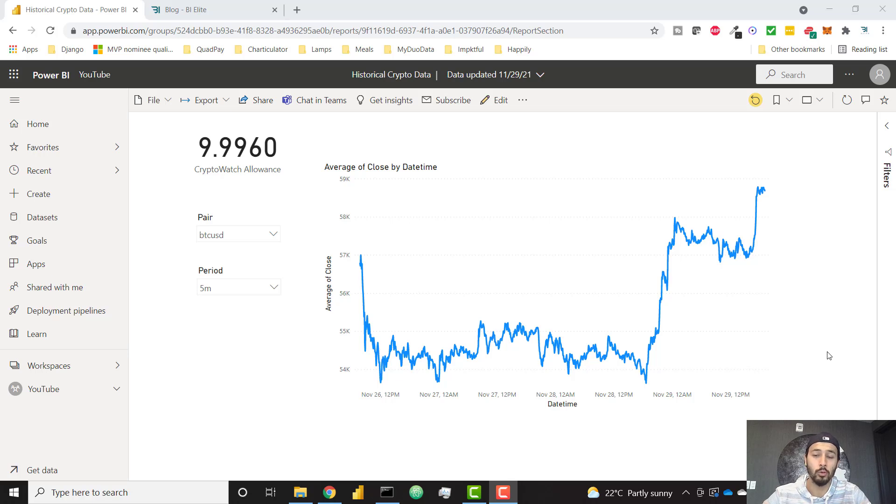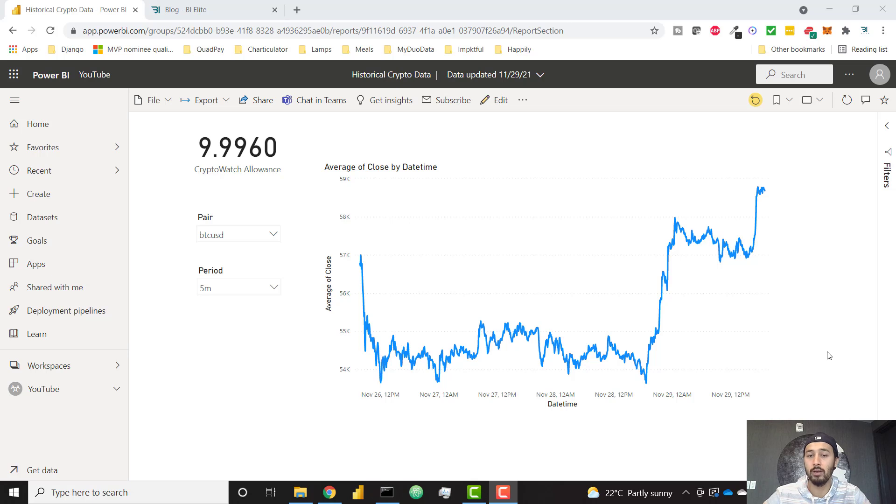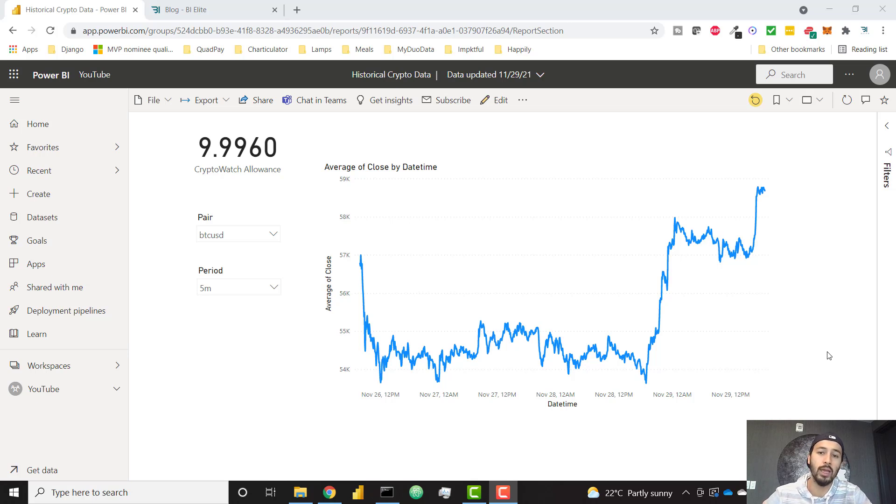What's up everybody, it's Park with BI Elite. In this video I'm going to show you how you can make sure that your Power BI files will refresh in the Power BI service when you're connected to a web data source.